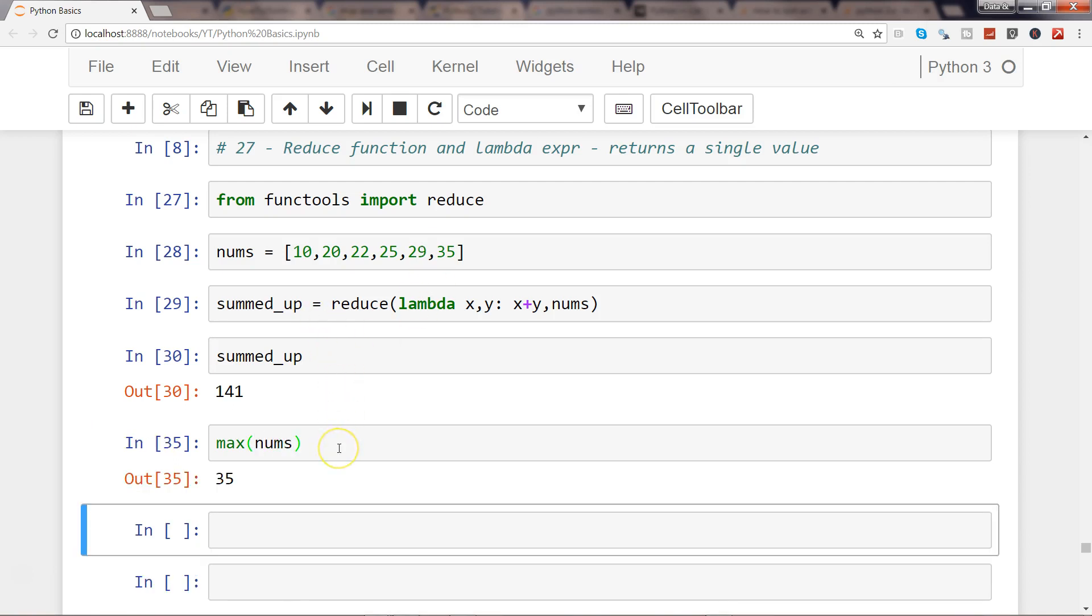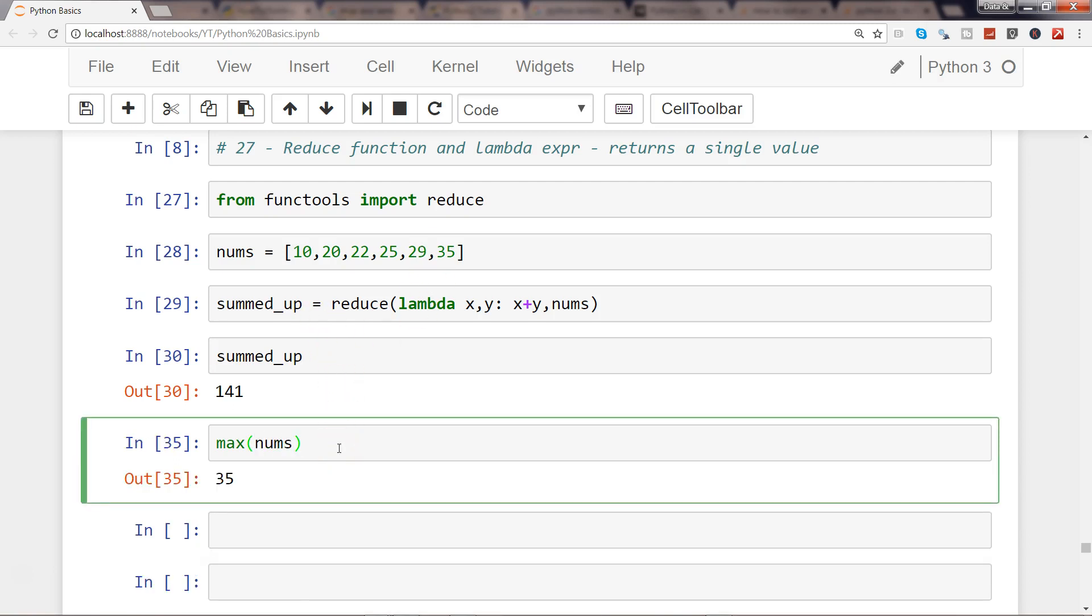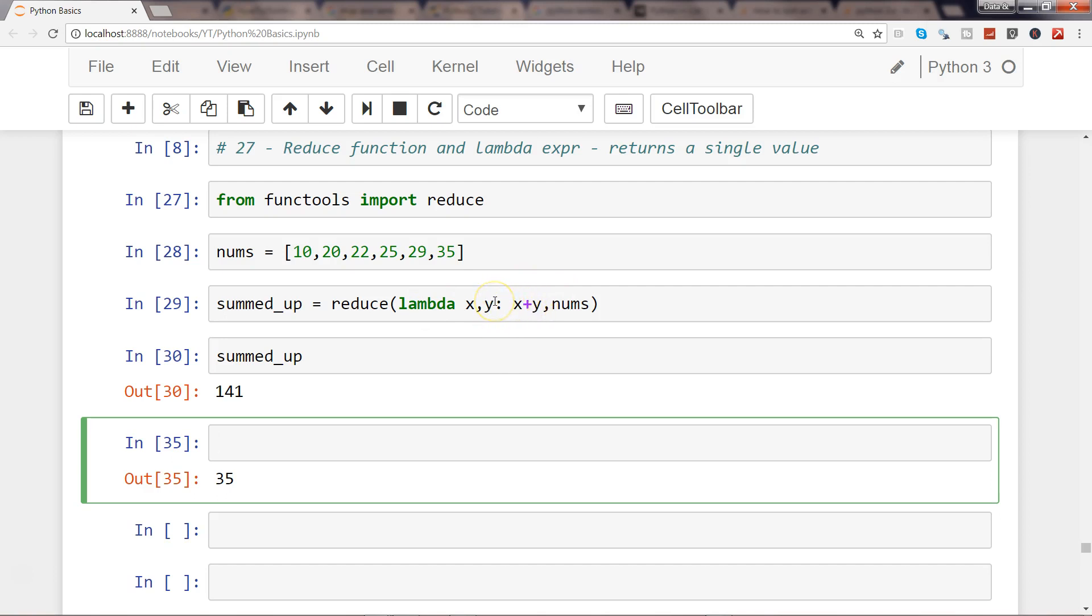But just to get an idea about how you can utilize the reduce and lambda to do that, because that will open up a lot of new possibilities about the complex operations that you can specify within this function using lambda to reduce or aggregate the value.